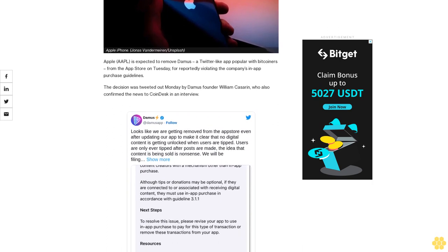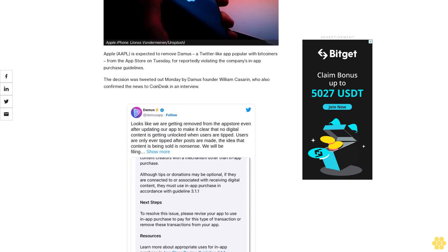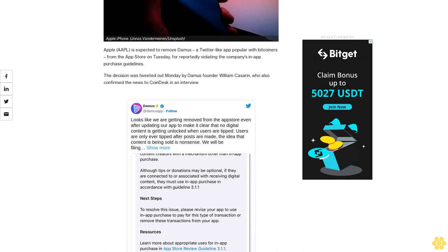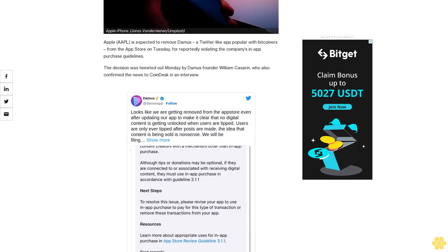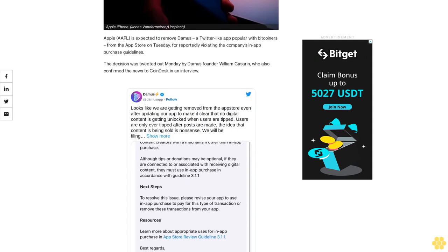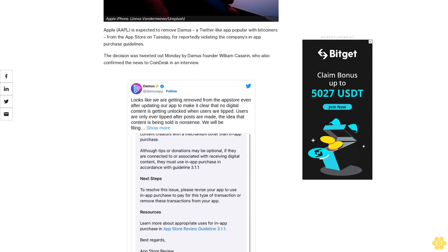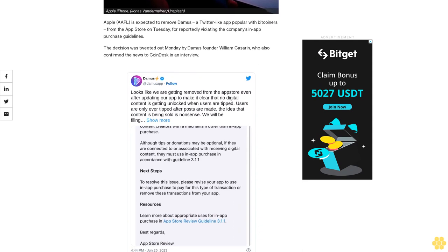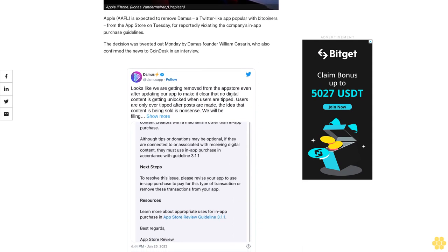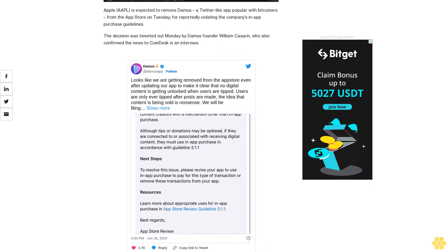Damus is a decentralized social media platform that runs on the Nostra protocol, which is popular with Bitcoiners partly because most implementations of it support payments over the blockchain's Lightning Network. Nostra is an acronym for notes and other stuff transmitted by relays.